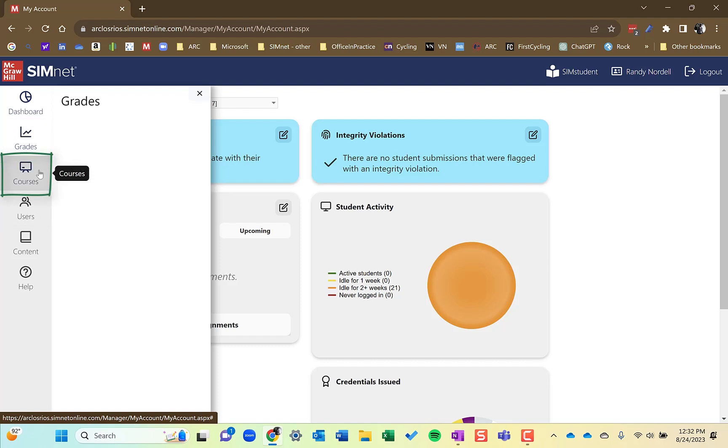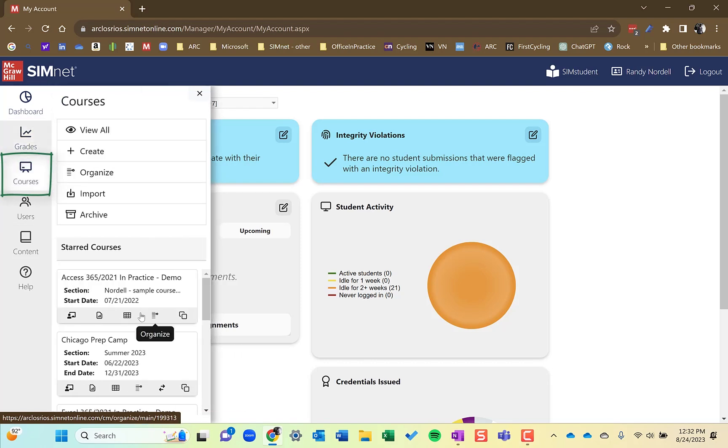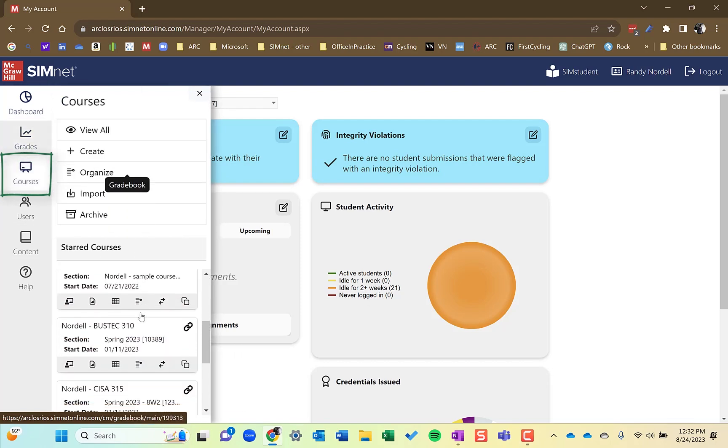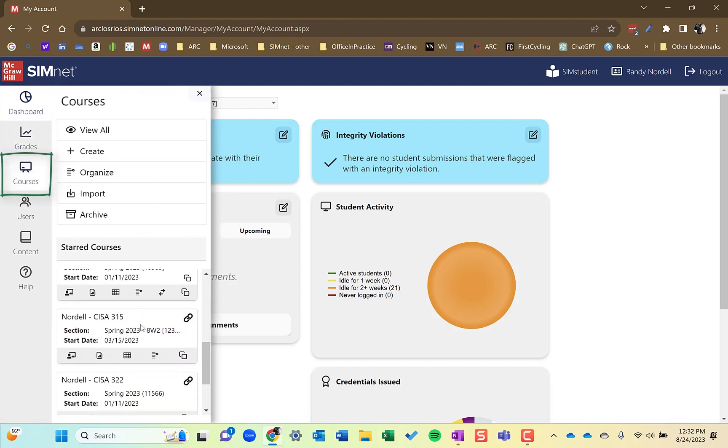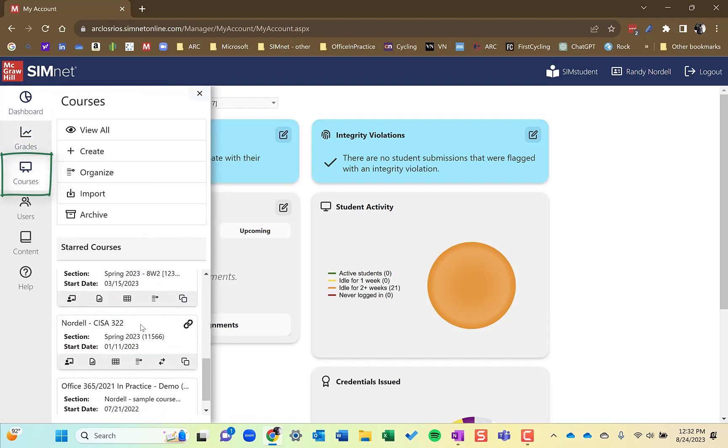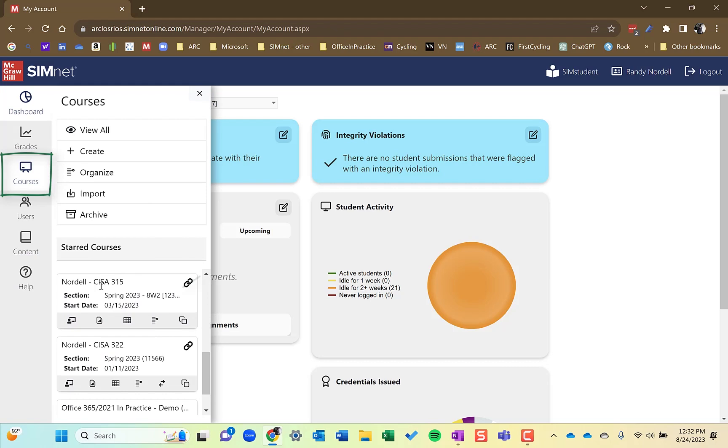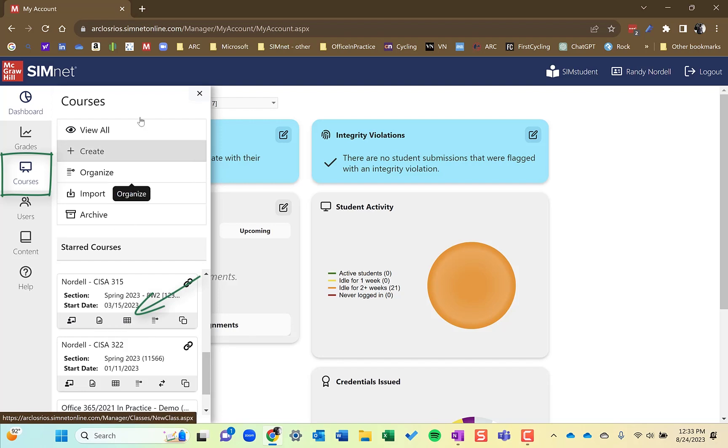You can also go to courses, select your course, and if it's starred, you click the gradebook icon here, gradebook button, and that will take you to the gradebook.